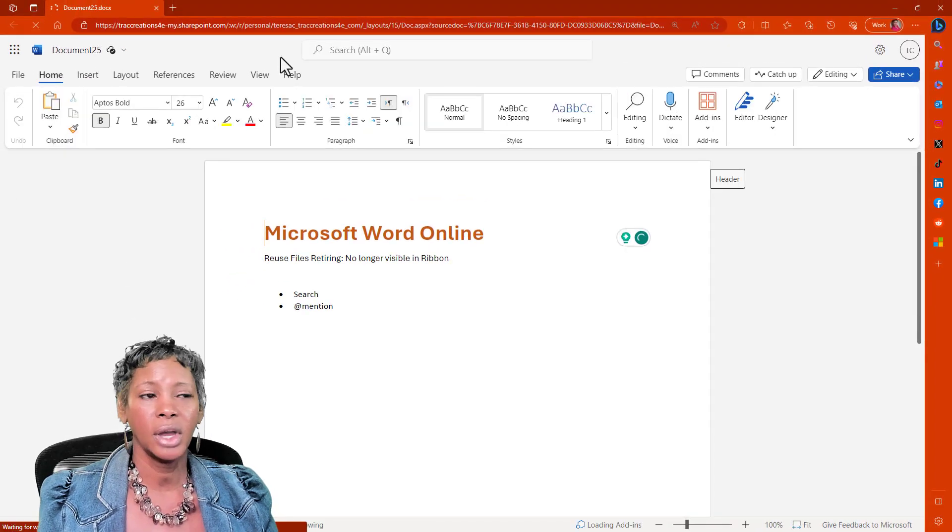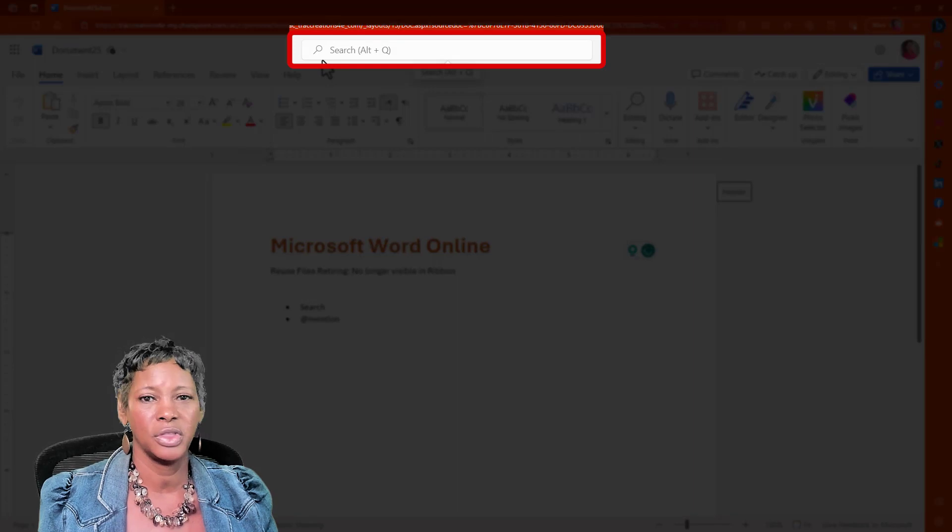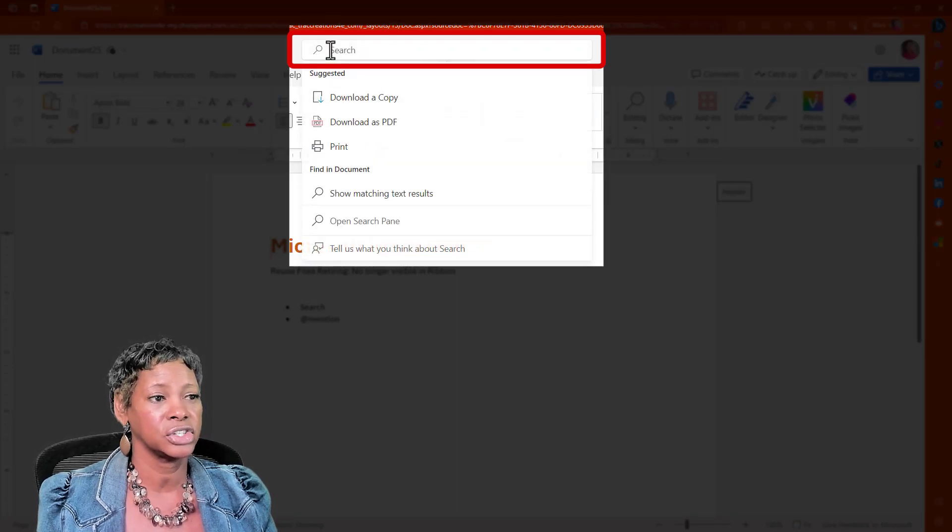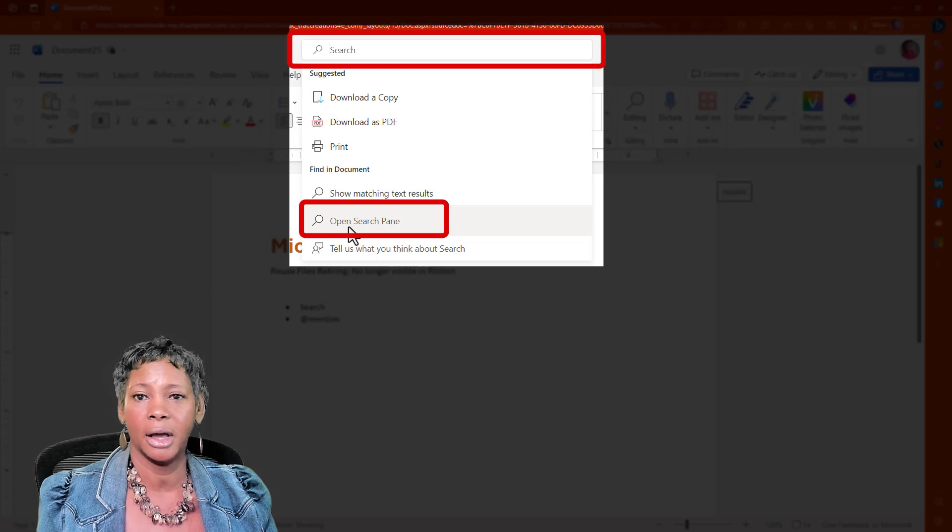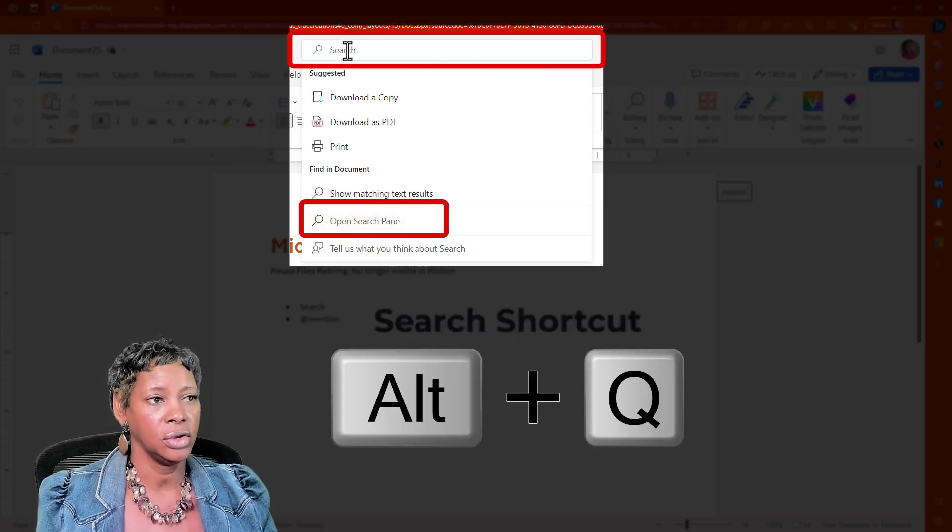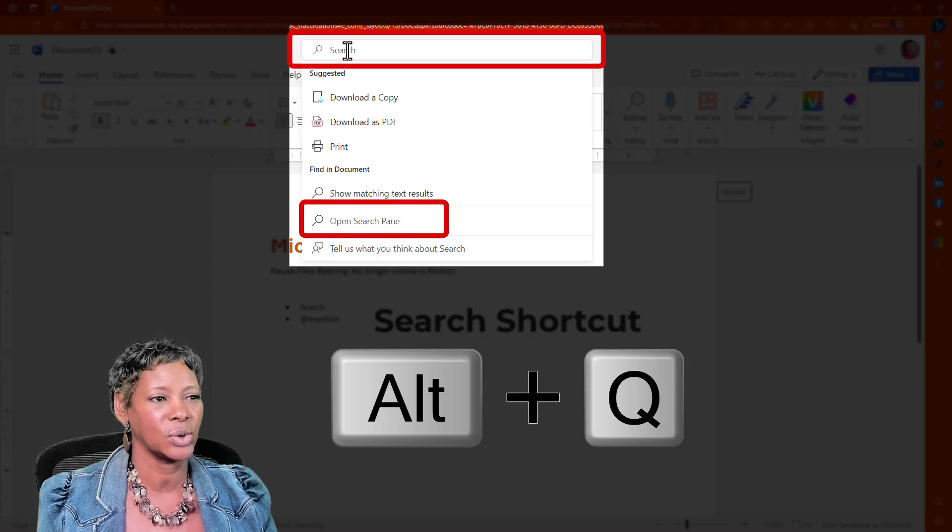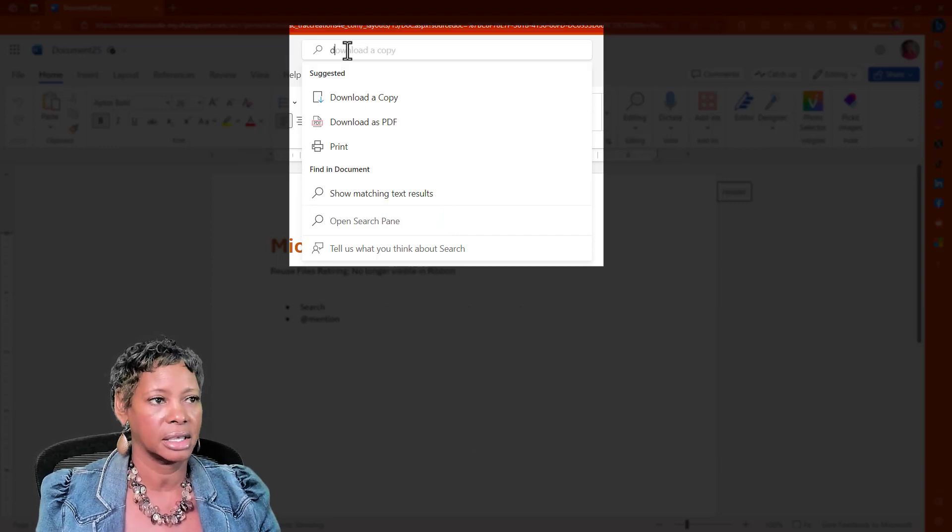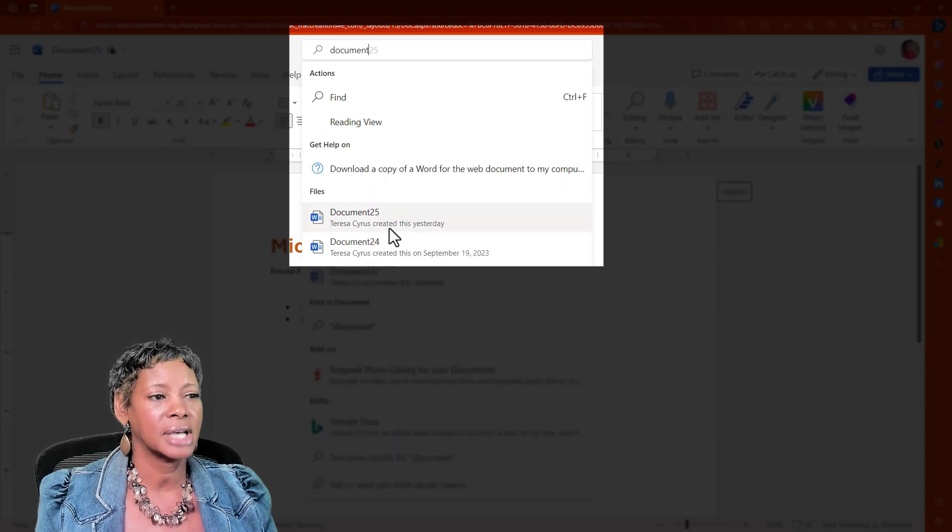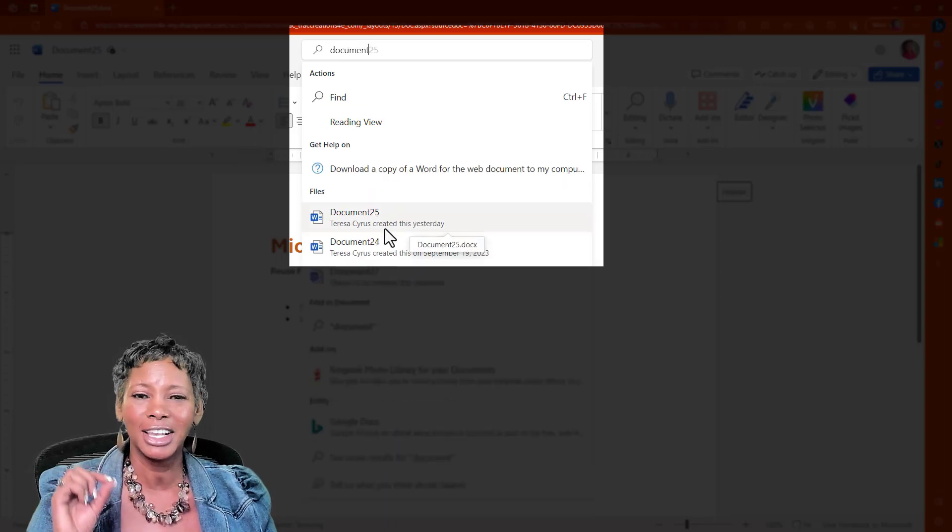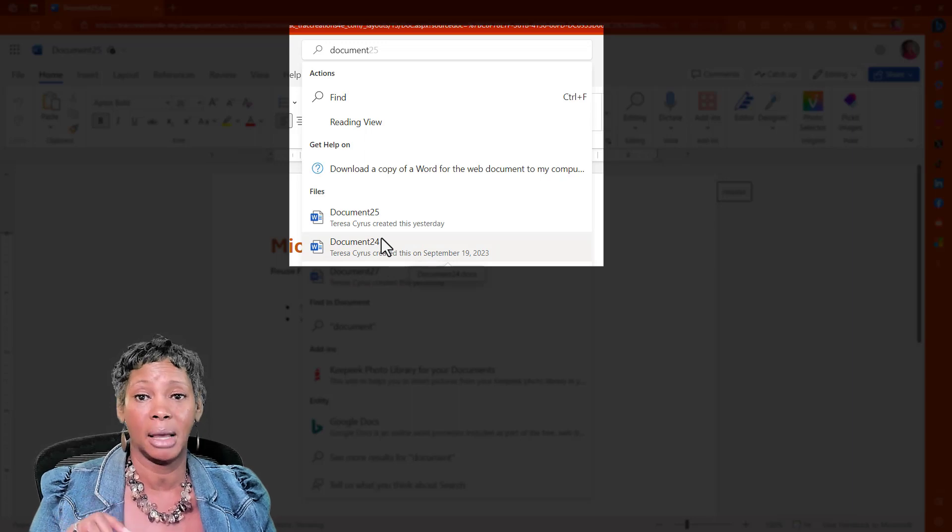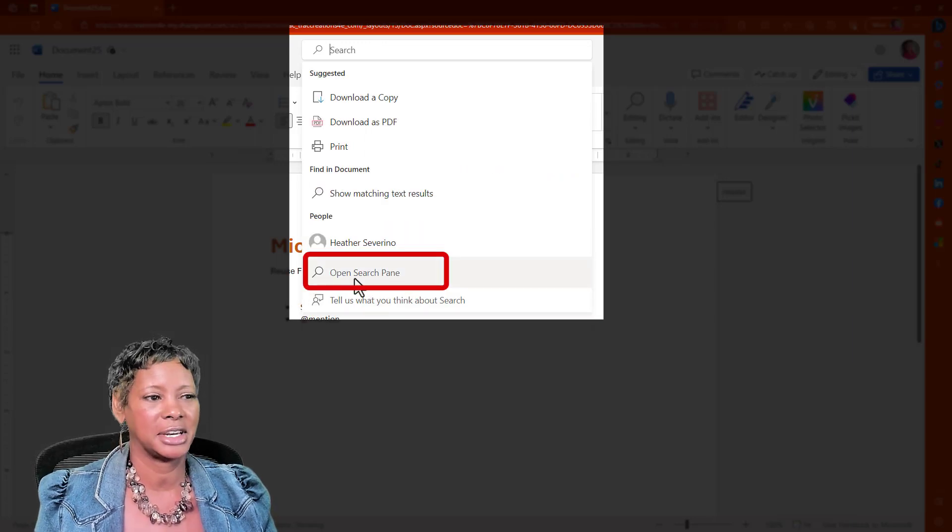Going forward, you can get to your files through the search. You could actually click in the search and open up search pane, or you can press Alt+Q, which is the shortcut key. If you happen to know the document's name, you could type in the document, but if you click on these documents, it's going to open it up in the browser. If you don't know the file's name, you want to open up the search pane.